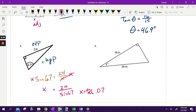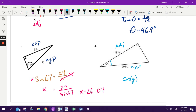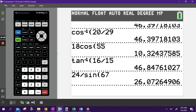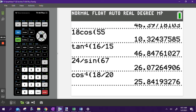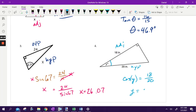Last one — we've got this angle, this is the adjacent, this is the hypotenuse. It is cosine of Y equals the adjacent over the hypotenuse. To get Y by itself, take inverse cosine of 18 over 20 — type it in, hit enter — 25.84. It's an angle, so we go to one decimal: 25.8 degrees.